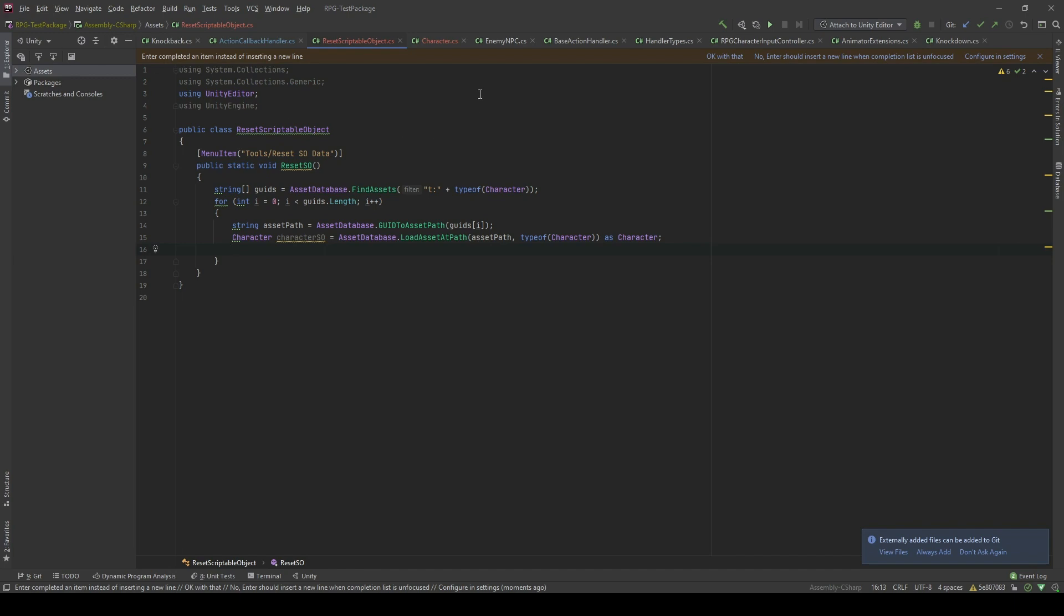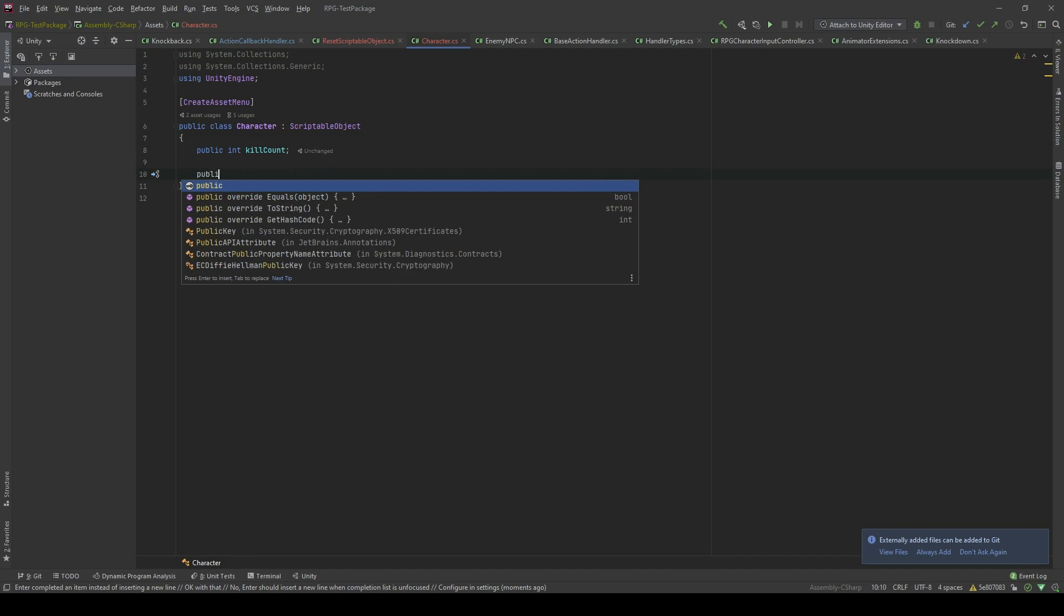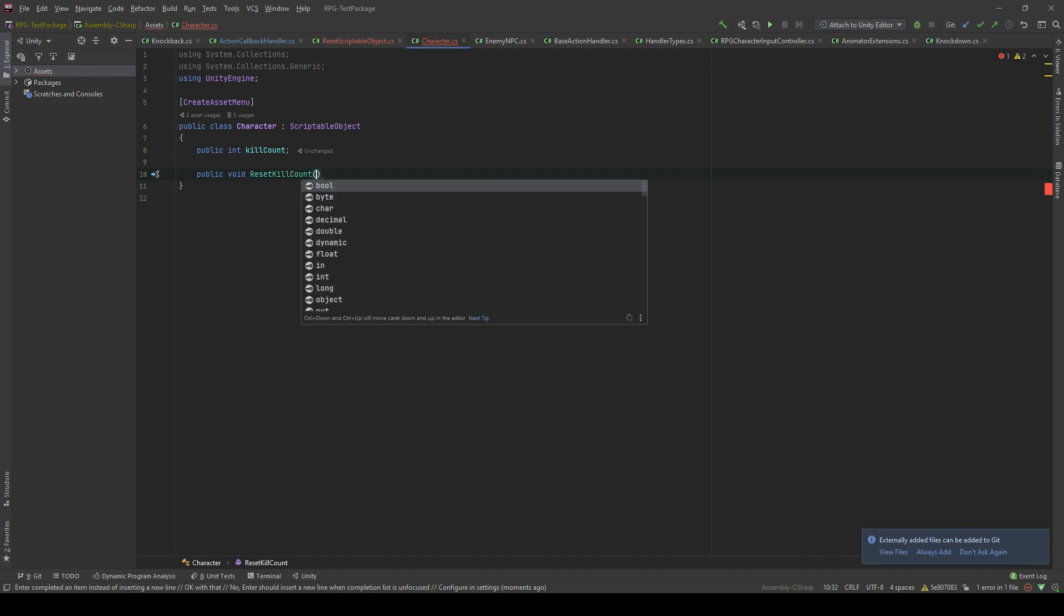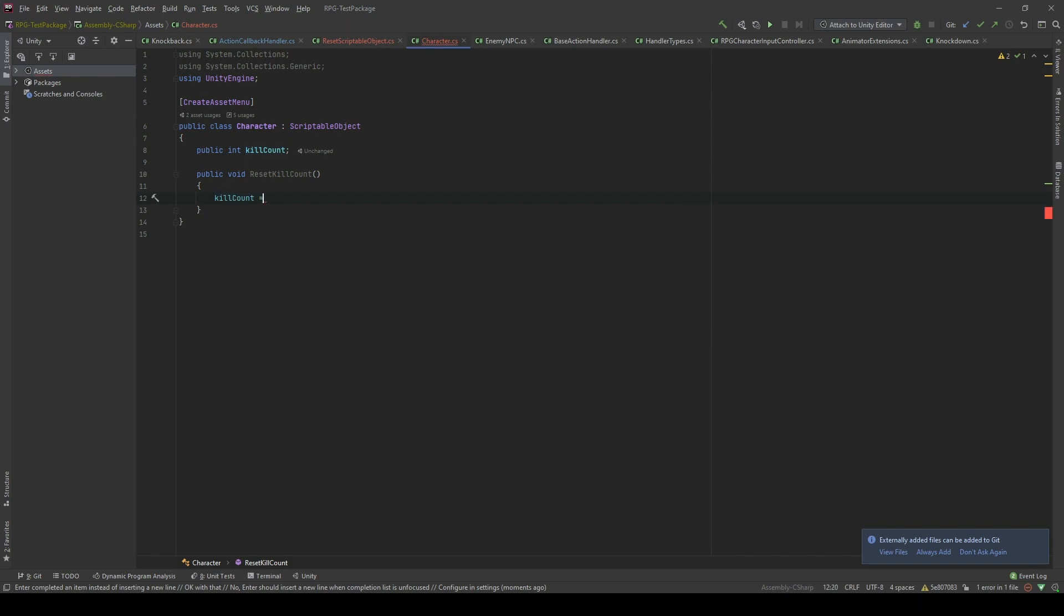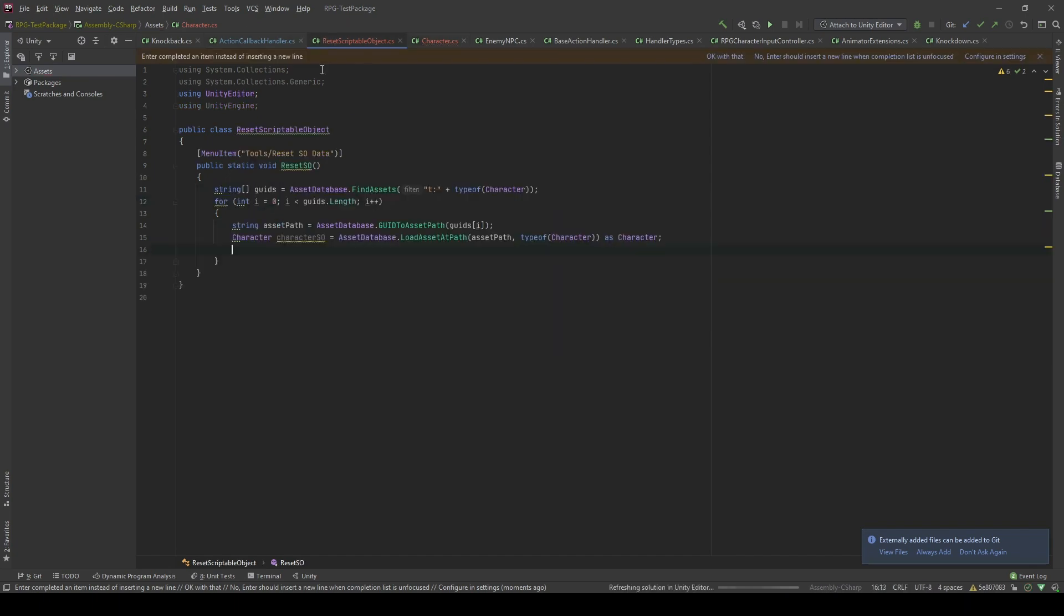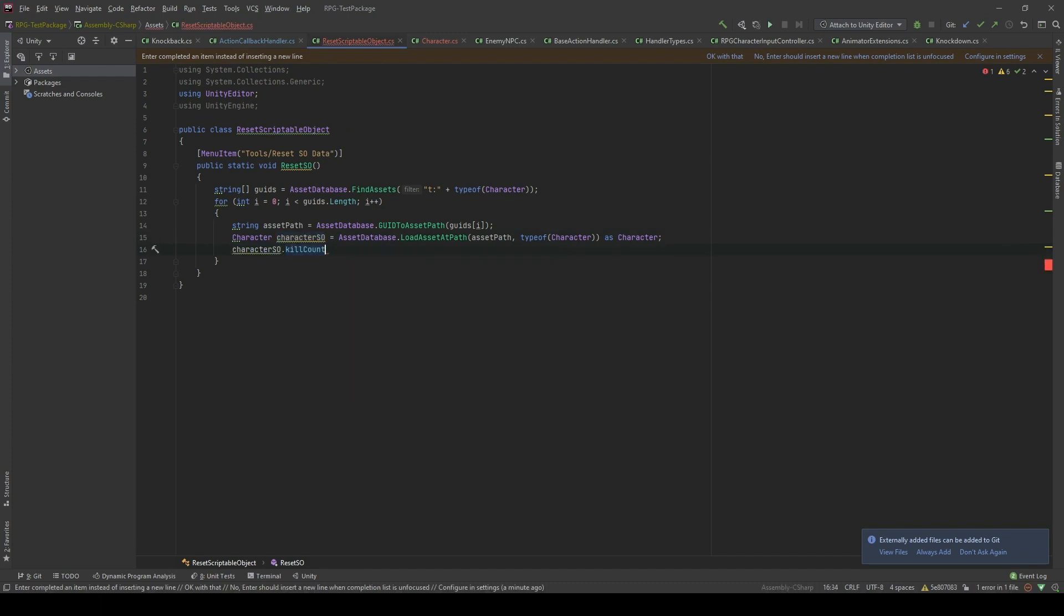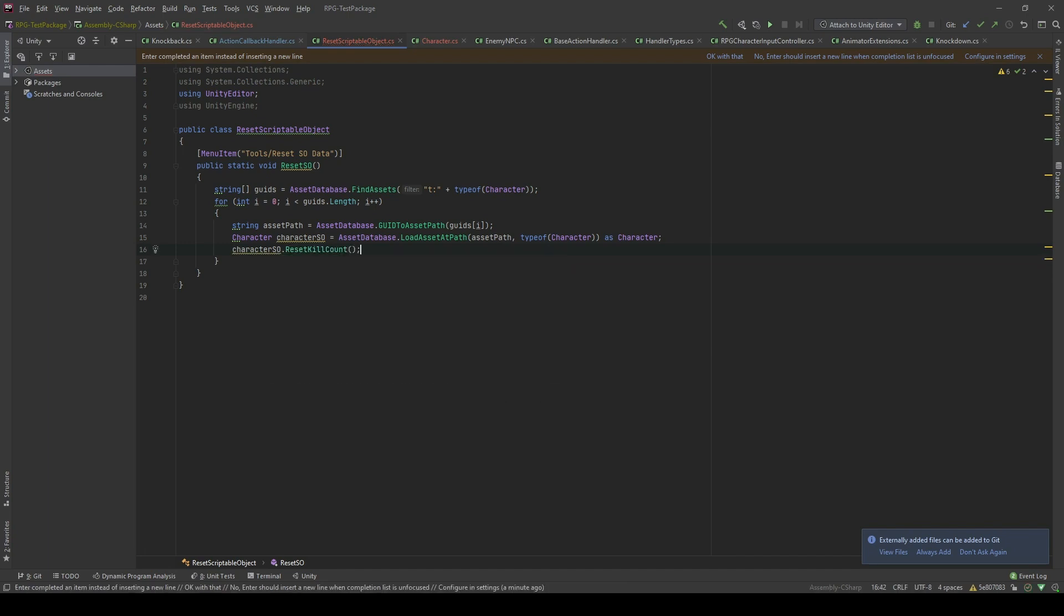There you go. Now, in the character scriptable objects I will create a new method called reset kill count. And then in this method, I'm gonna reset kill count to 0. And in here, I will call this method. I'm sorry, it will be reset kill count. That's all.